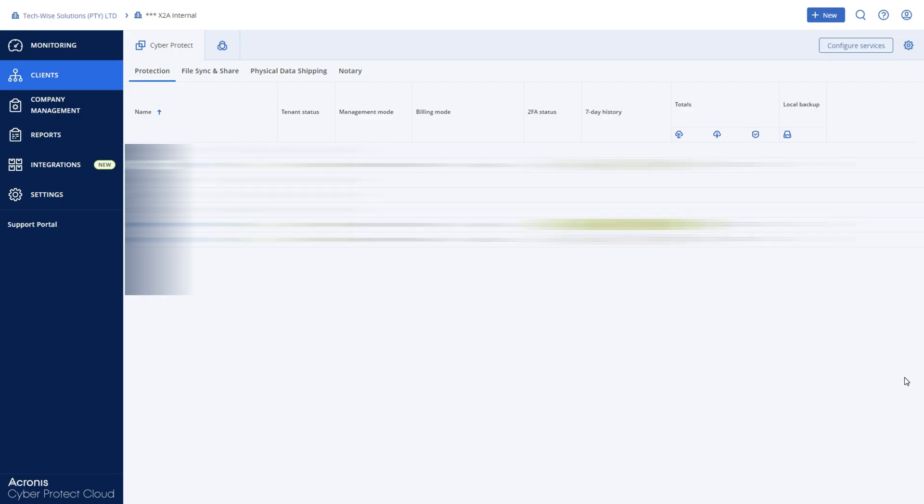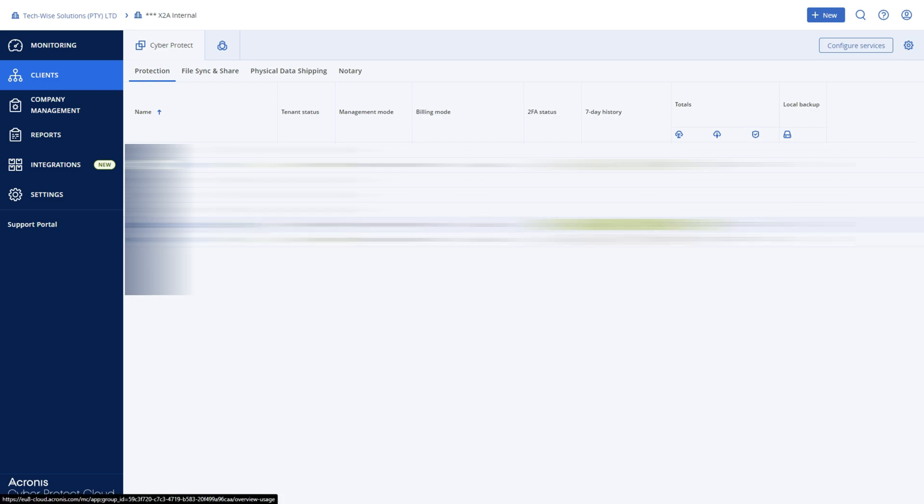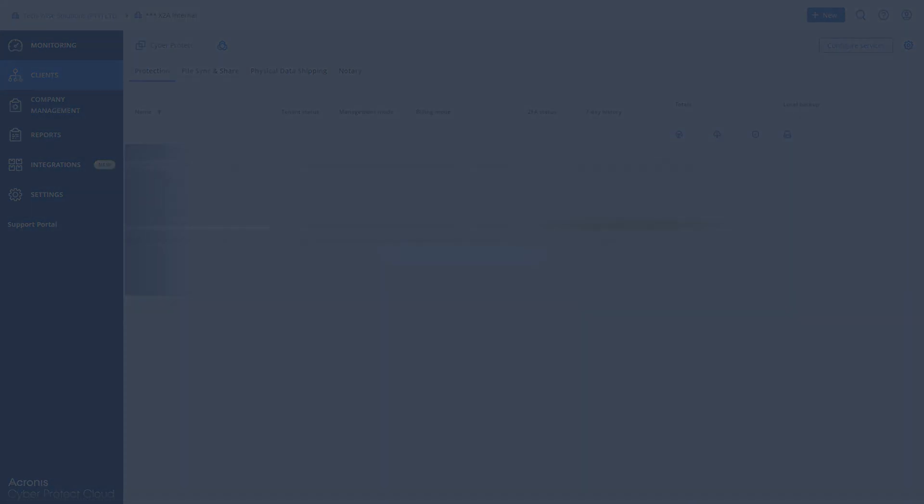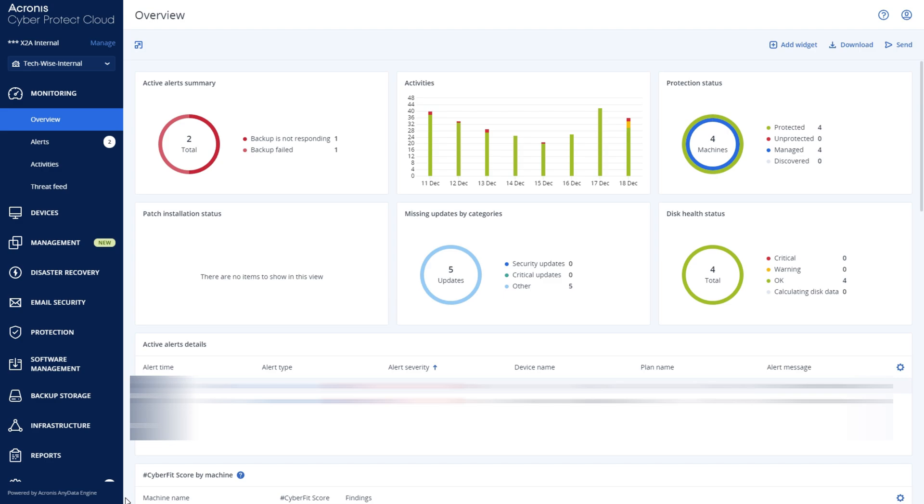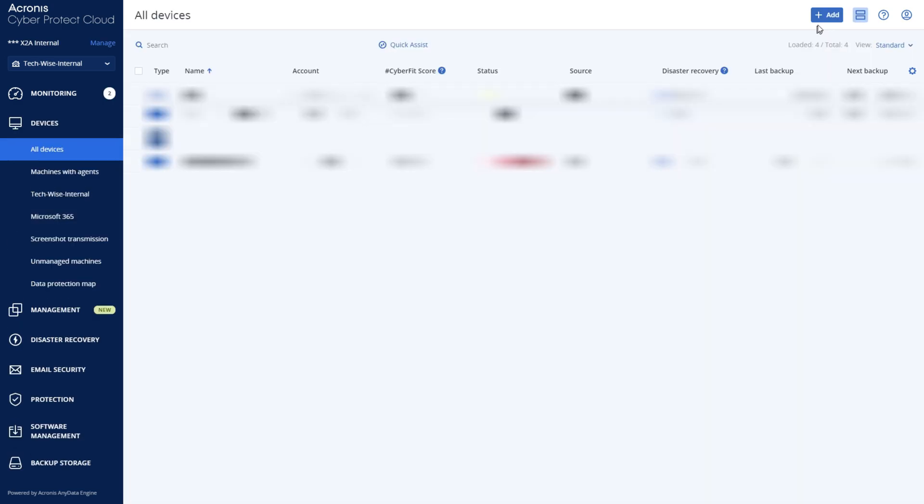Start by selecting the tenant you would like to register the token to. Click on the blue button called Manage Services. Select the option on the left-hand side called Devices.